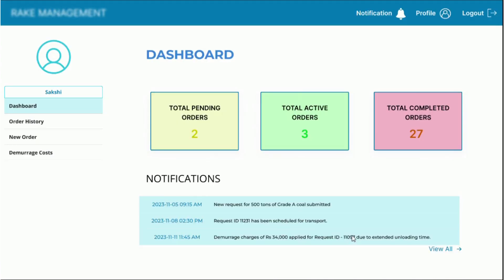The first thing here is the dashboard for the company where you can see the total pending orders, active orders and the total completed orders. There is a system of proactive notifications to ease communication among stakeholders. We can also check the specific details for each of these orders.